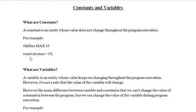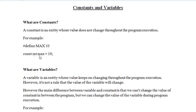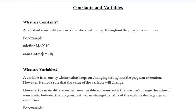The second method is using the const keyword. I will define keywords later in the lecture. For example: const int max = 10. Here, int is the data type, max is the variable name, and 10 is the value being assigned to max as a constant. These two methods are used for defining constants in C language.